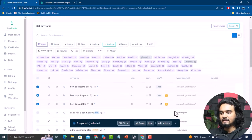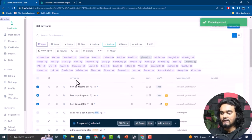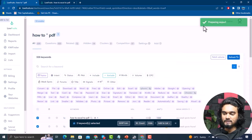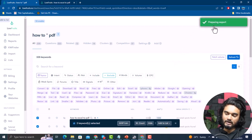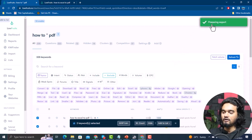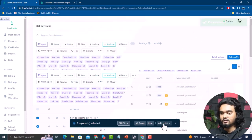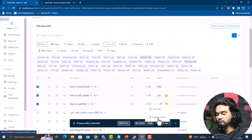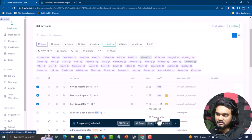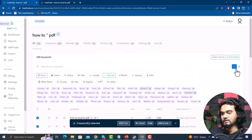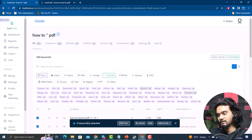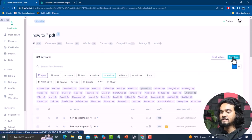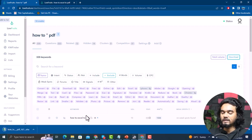You can copy results to clipboard, check search volume, and export keywords by clicking the Export button. You can also add them to your list or download the analyzed keyword results — just click the Download button and an Excel sheet will download so you can check these keywords later.